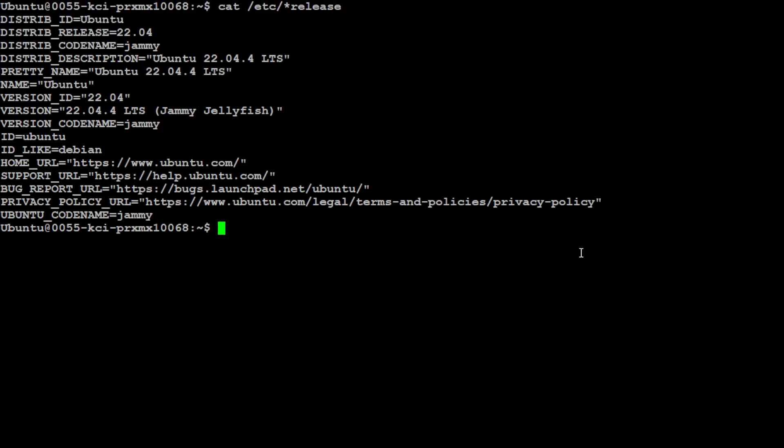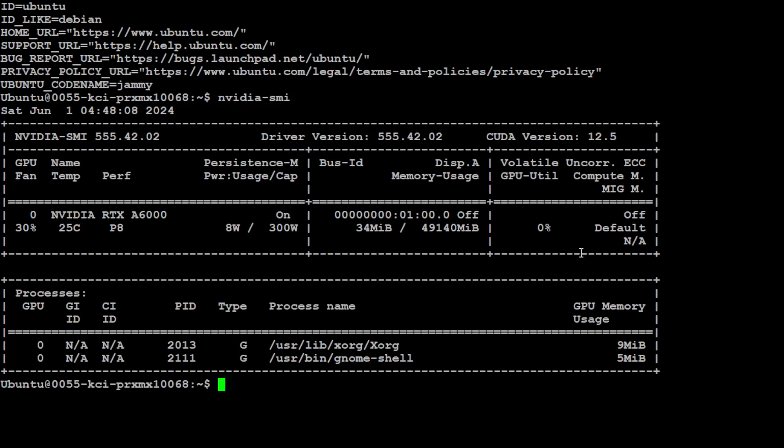I'm running Ubuntu 22.04 and I have one GPU card with 48GB of VRAM as you can see here, and it is an NVIDIA RTX A6000. Let me clear the screen.